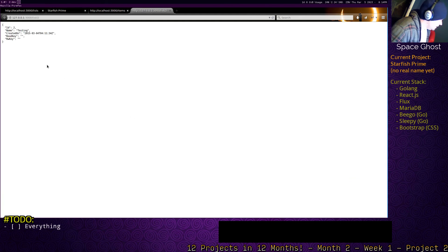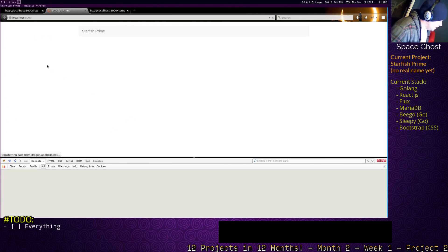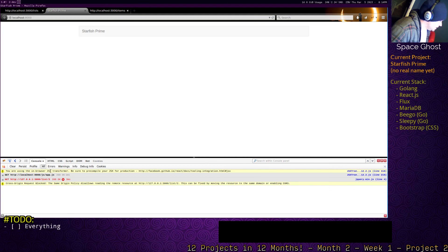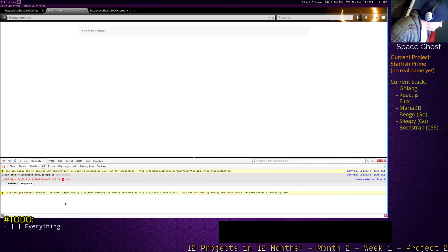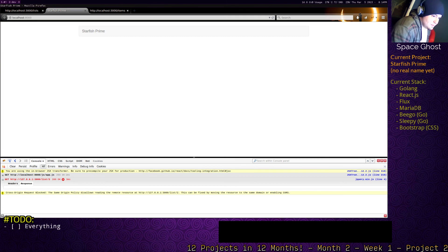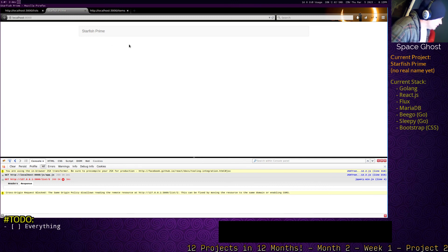It got it, probably. Why is it — cross origin request blocked. I was wondering why that is there. I think we can probably change it to serve over the same port. So let's do that.